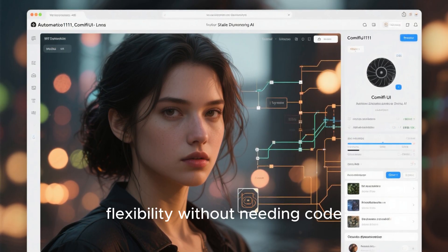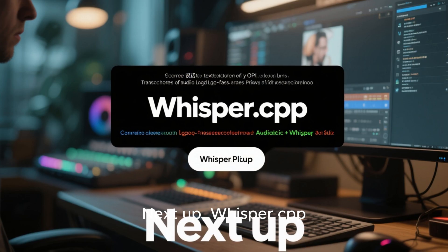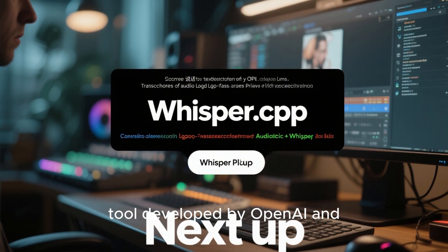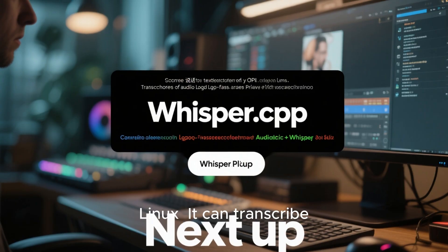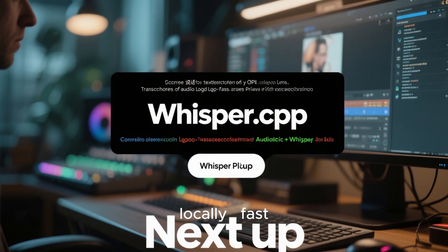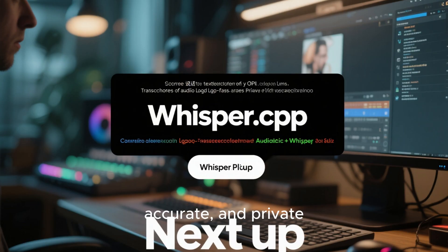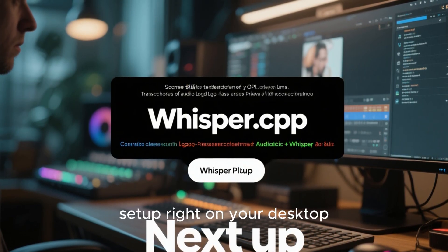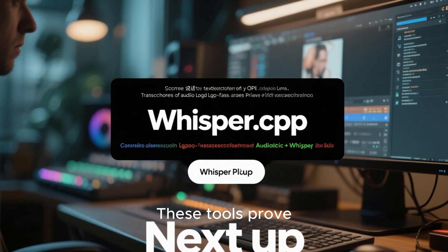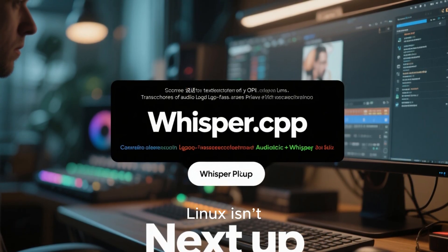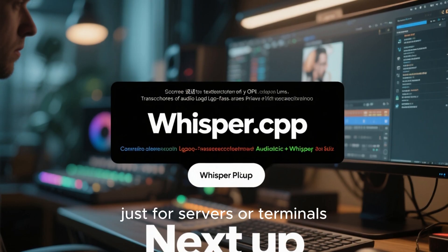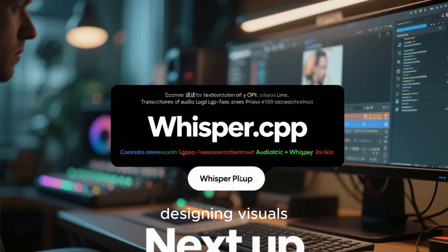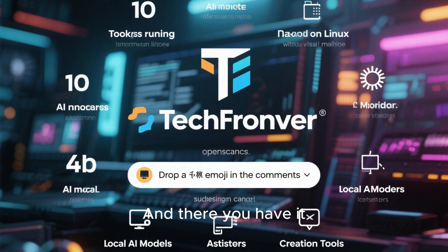Perfect for artists and designers who want flexibility without needing code. Next up, Whisper.cpp — an open-source speech-to-text tool developed by OpenAI and optimized for Linux. It can transcribe hours of audio locally, fast, accurate, and private. Combine that with the Audacity plus Whisper plugin, and you've got a powerful AI-powered editing setup right on your desktop. These tools prove Linux isn't just for servers or terminals — it's a creative powerhouse. Whether you're editing podcasts, designing visuals, or generating content, Linux can handle it all with open-source AI brilliance.